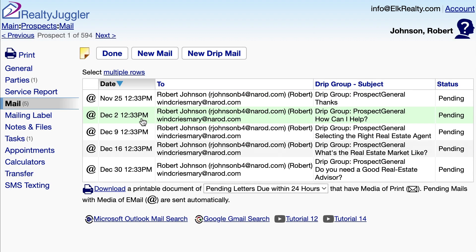As you can see, all five emails have been generated. The first one will go out today, the second one week from now, and so on. Since these are emails, I don't have to do anything else. RealtyJuggler will send out all five emails automatically.